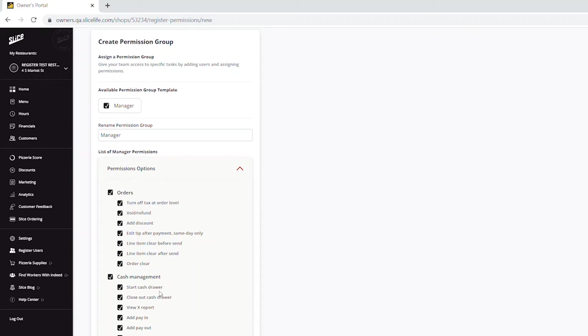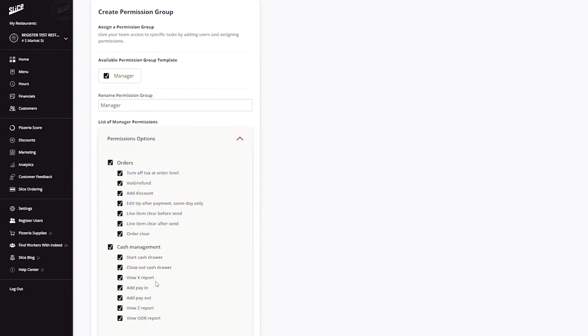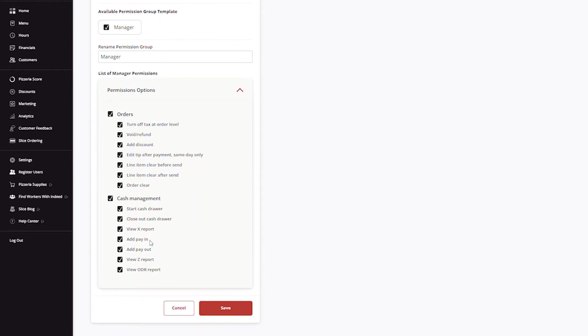In the Cash Management section, available options are: Start Cash Drawer, Close Out Cash Drawer, View X Report, Add Pay In, Add Payout, View Z Report, and View Online Detail Report.